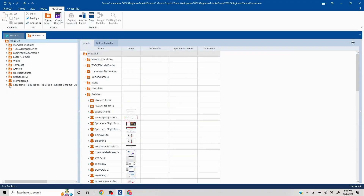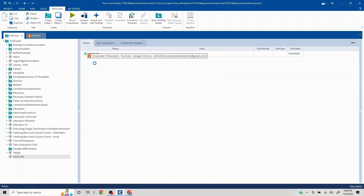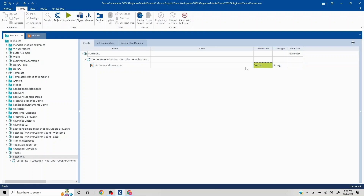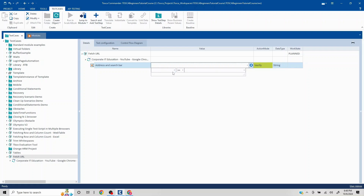I'll move this module to my test cases section. I already have a blank test case called 'Fetch URL'. Since we are trying to validate, we'll set the action mode to Verify. Clicking the blue icon shows certain fields for validation. Note that any property listed in the module attributes can be used for validation, not just the ones shown — and a property used for verification should not also be an identification criteria.